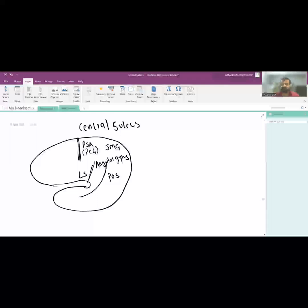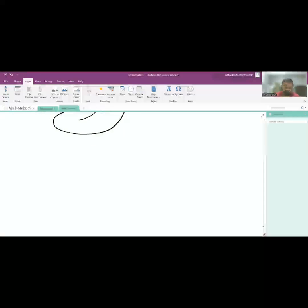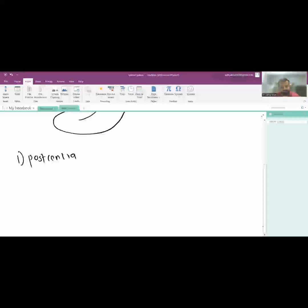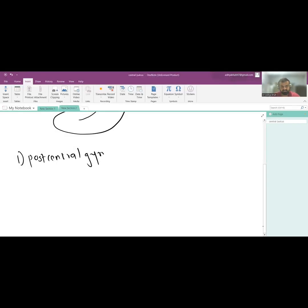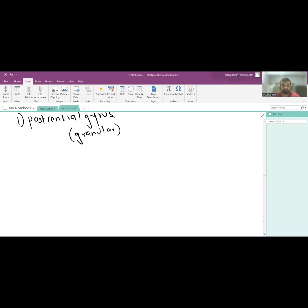The three important gyri in the parietal lobe are: first, the post-central gyrus, which is the primary sensory area — it is the granular cortex and it is a sensory area. This is divided into two parts based on dominant and non-dominant hemispheres.